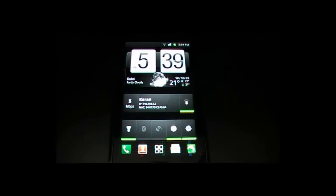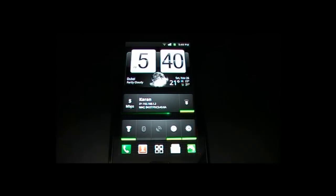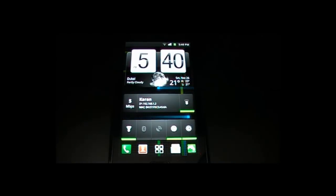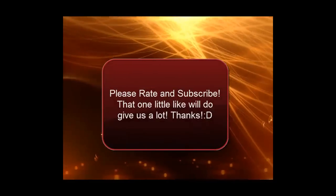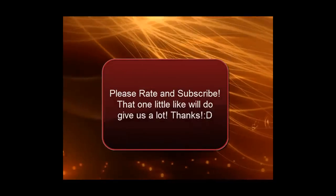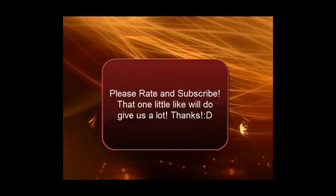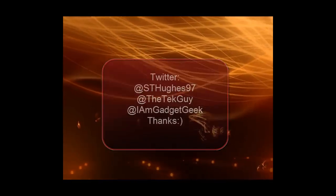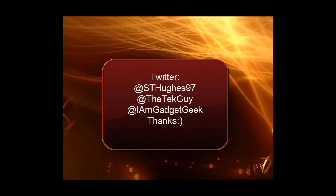And that's it guys. Thank you for watching our first ever video. Please rate, comment, and subscribe, and stay tuned for further videos. Thank you. Bye.